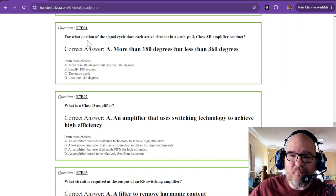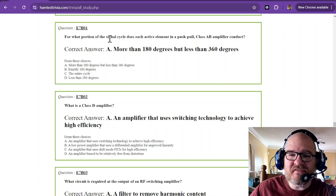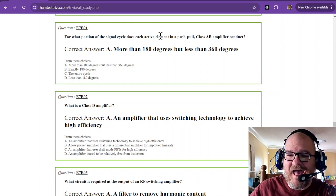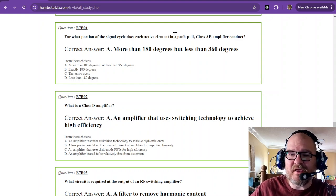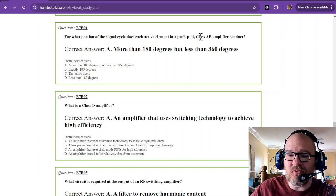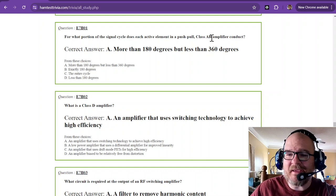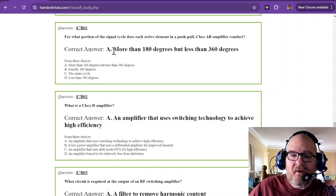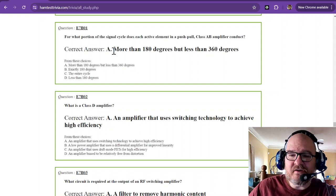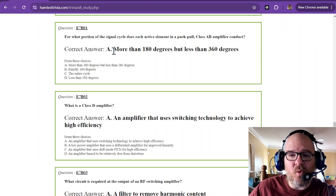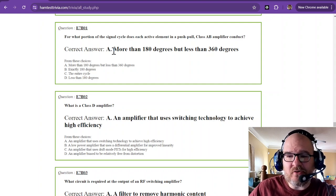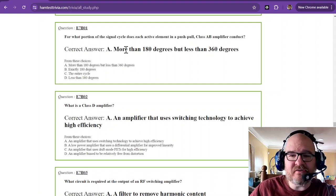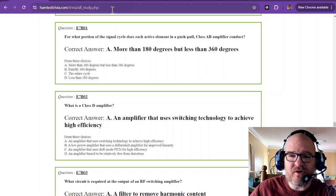Question 1 says, for what portion of the signal cycle does each active element in a push-pull class AB amplifier conduct? The answer is more than 180 degrees, but less than 360 degrees.